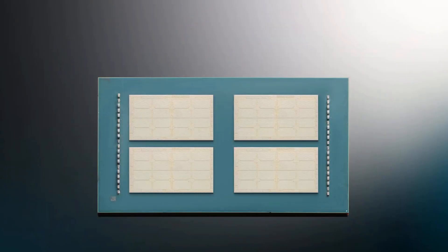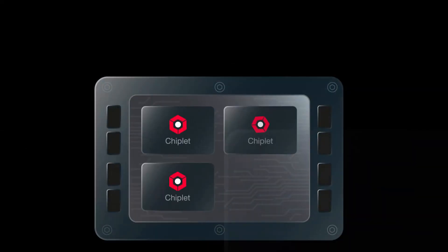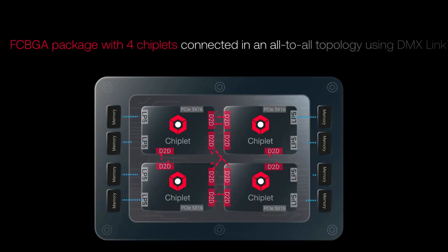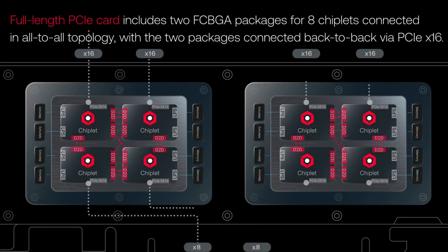d-Matrix is building a full-stack inference compute platform engineered for faster, more efficient AI performance in next-generation data centers.